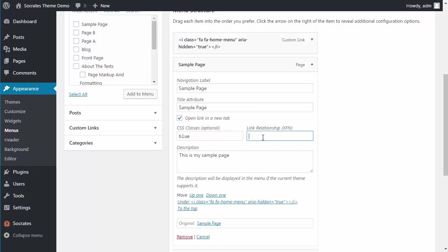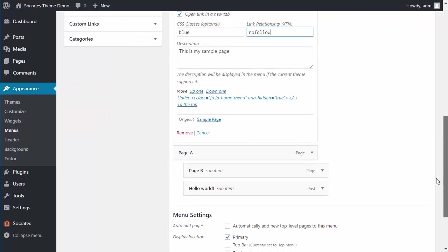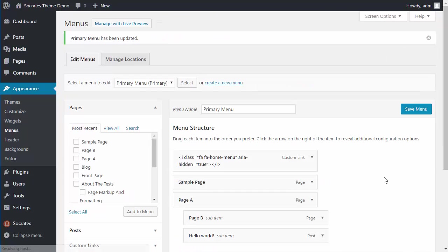And then of course, if you want to have no follow, you can do no follow. So that means you're not going to pass any link juice or SEO juice over to the theme. So then if I do that and I click on save menu.